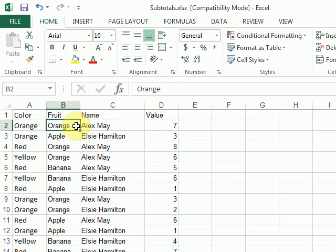Hi, Kate. In this video, we're going to go over how to apply multiple levels of subtotals in Excel 2013.